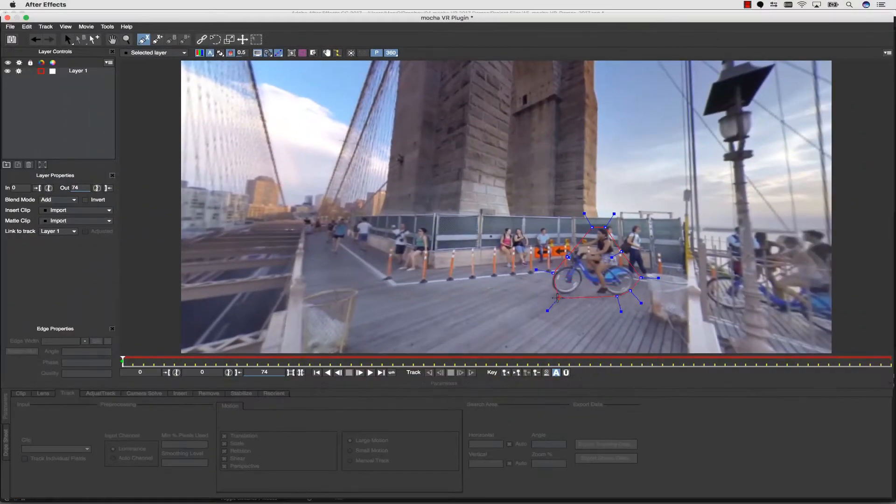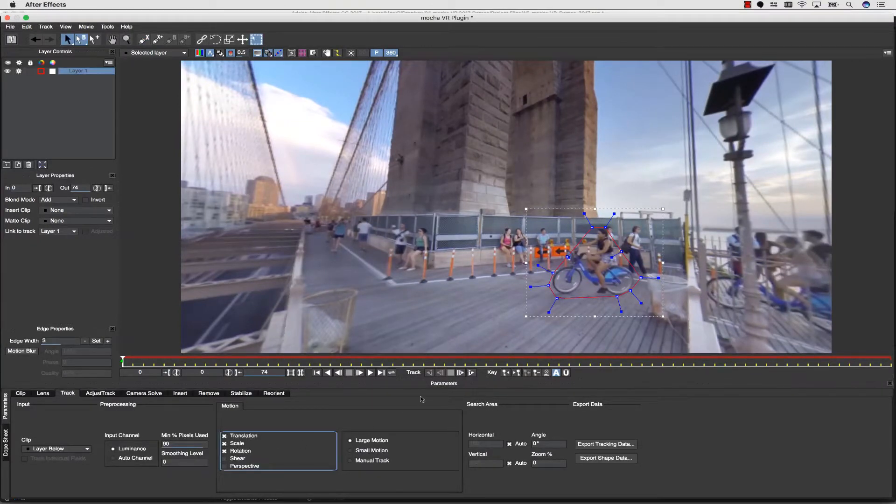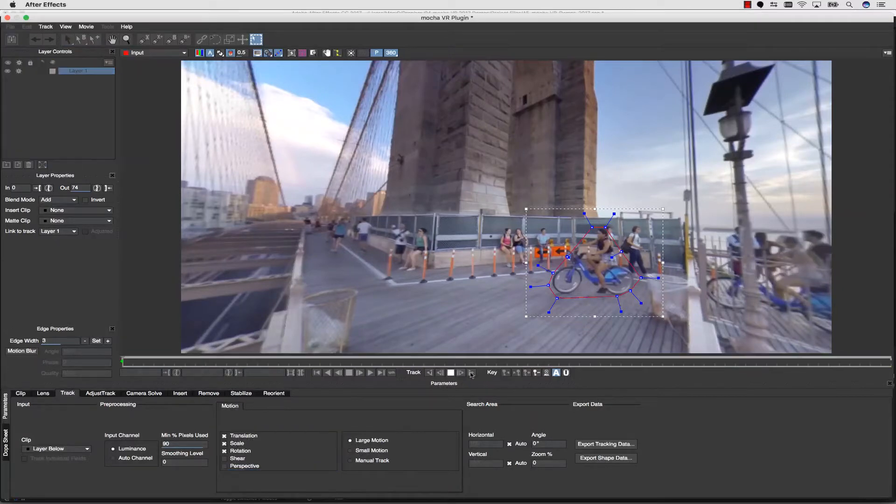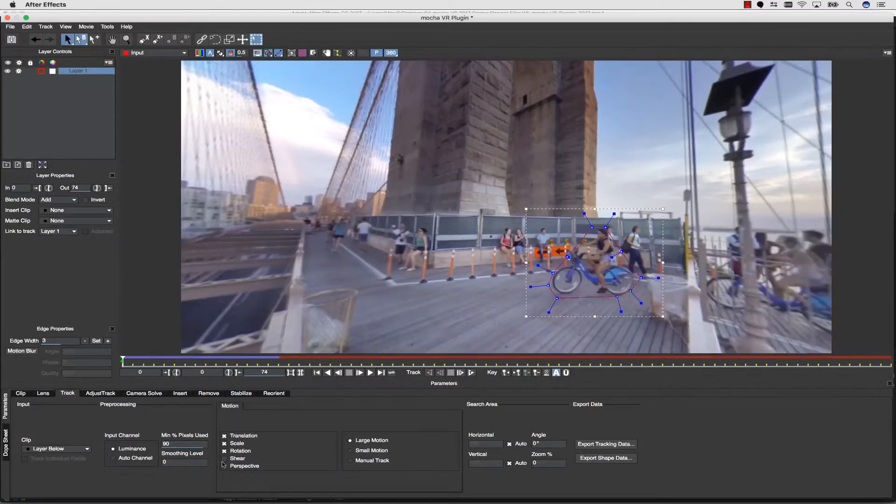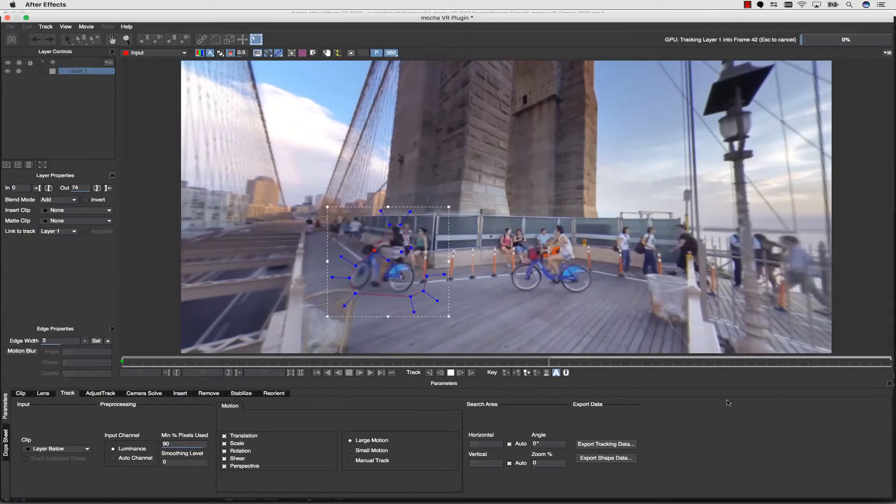This is much easier for an artist to understand, as distorted equirectangular images are hard to visually decipher. Anyone who's had to hand rotoscope in a lat-long view knows exactly what I'm talking about.